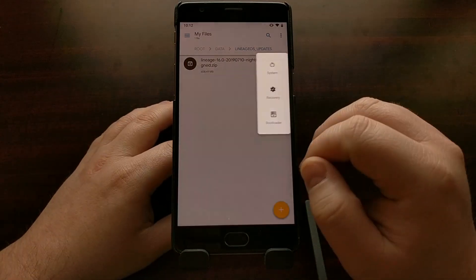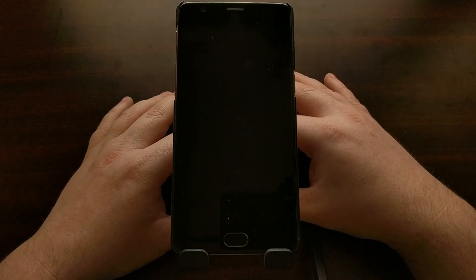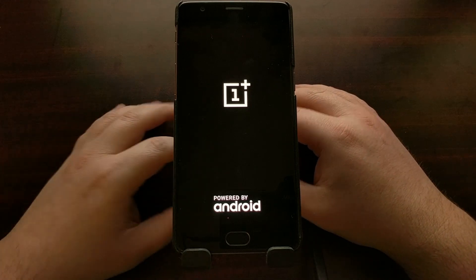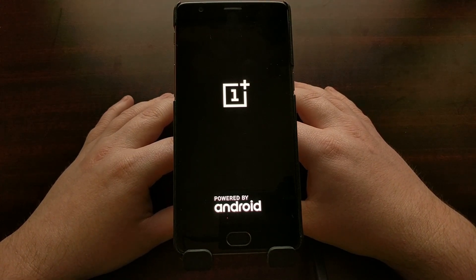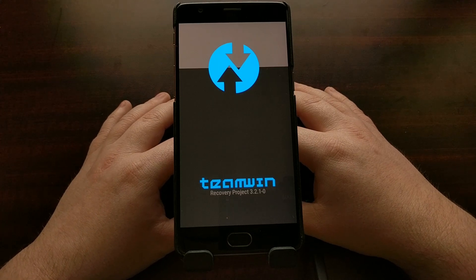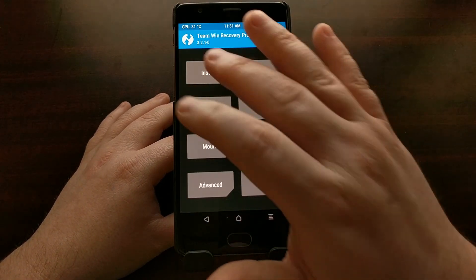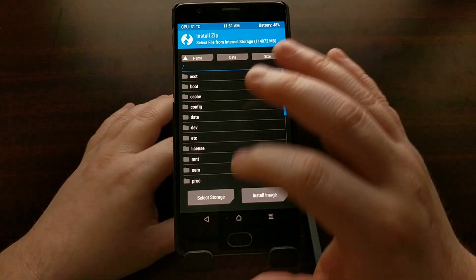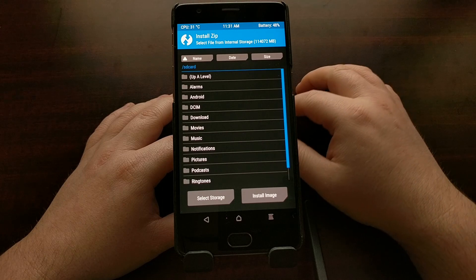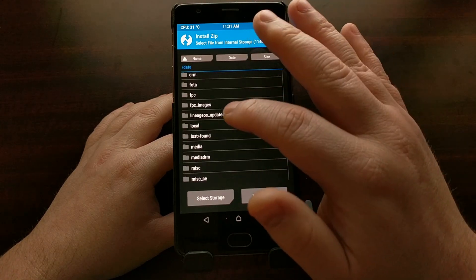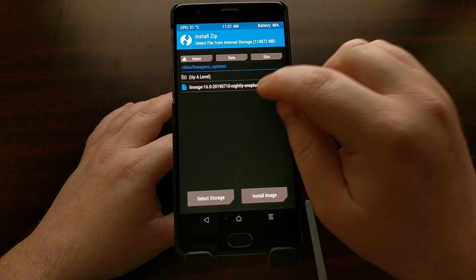If we go ahead and reboot our device into recovery mode — which should be TWRP if you're trying to use this auto-update system — all we have to do is remember that /data/lineage_updates folder location. Whenever we go and tap on Install, we start in /sdcard. We want to go up a level to just slash, then go to data, scroll down a bit, and then into the lineage folder to find the update zip.